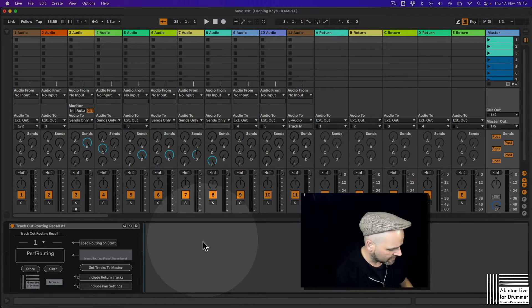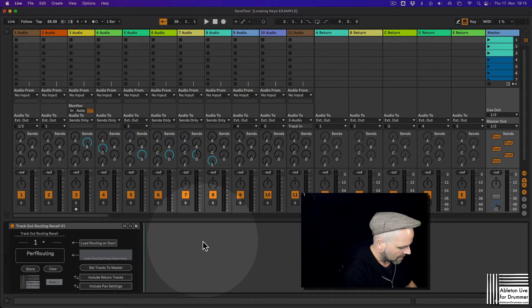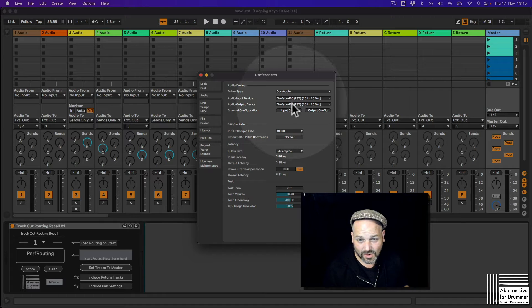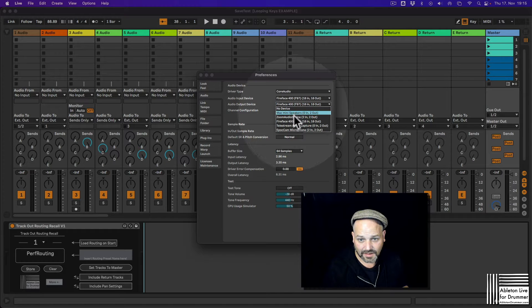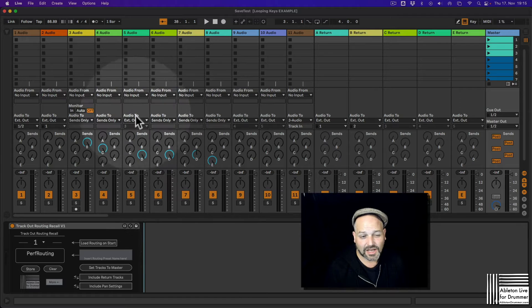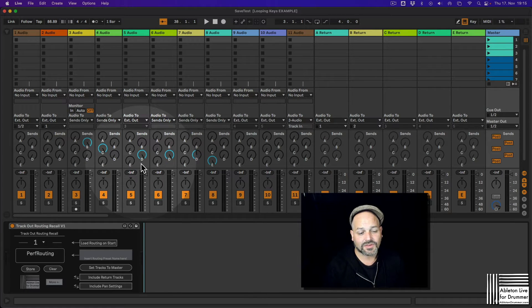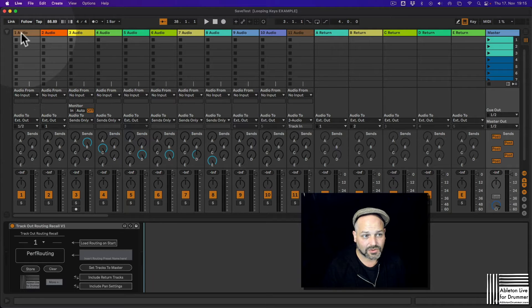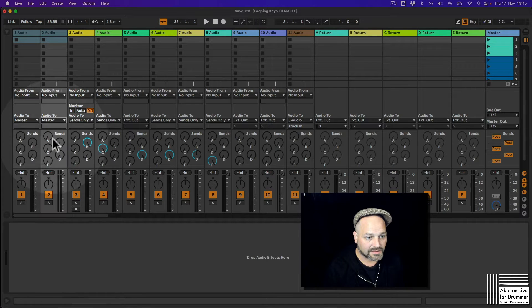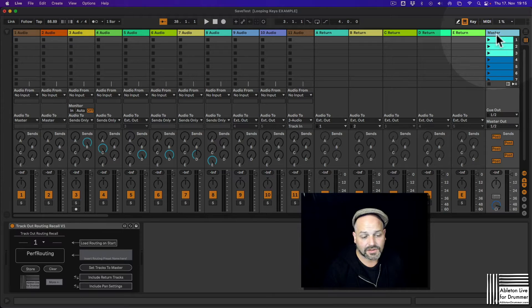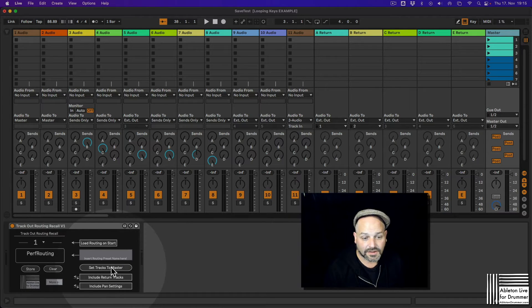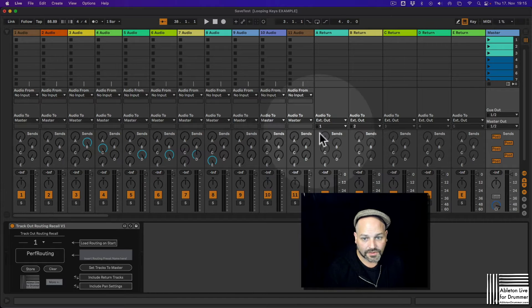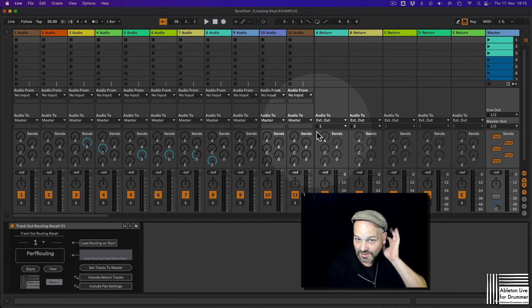So let's pretend you are now without all those different outputs here. So this would be the situation. And if you want to make use and if you want to hear everything from those tracks, you could set the tracks you want to, to master. So you could select the ones and then just set those to master. Or you can use the device as well and you can click here on set tracks to master. And now all the tracks are being set to the master tracks.